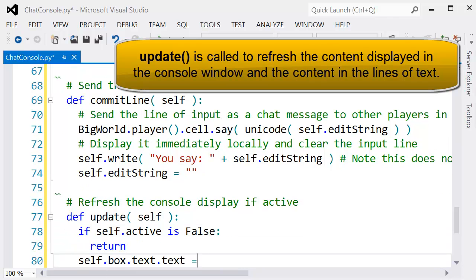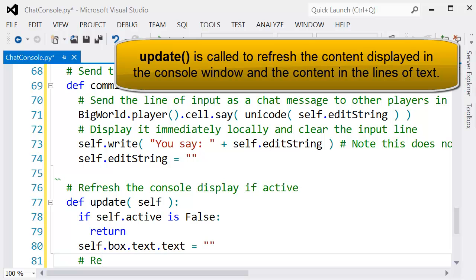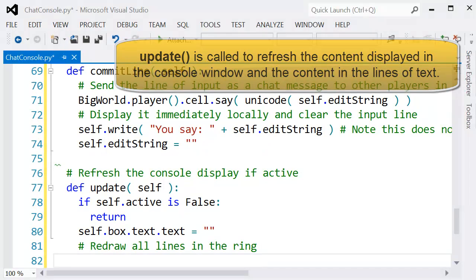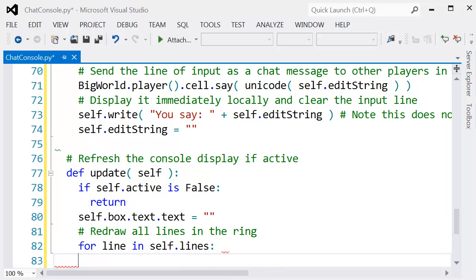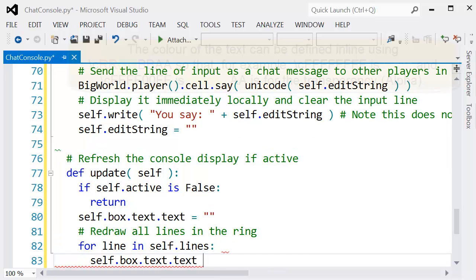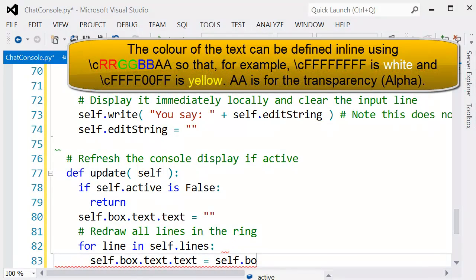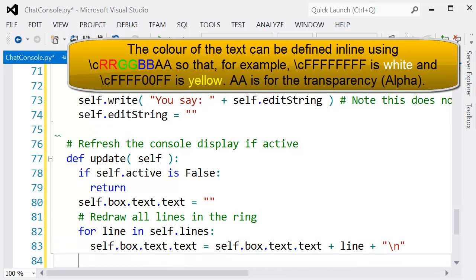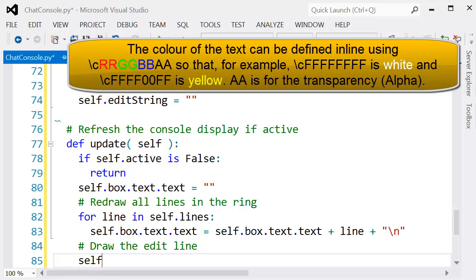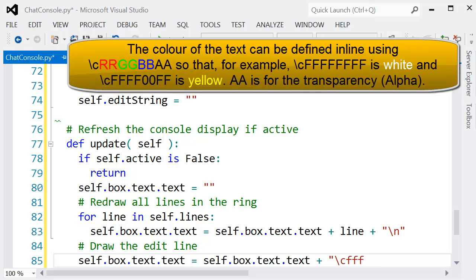For the update function, if it's not active then we instantly return. Otherwise, we're going through and just redrawing all the lines that are currently displayed in the console. Then finally, we want to draw the line where we might be creating the next message that we're about to send.